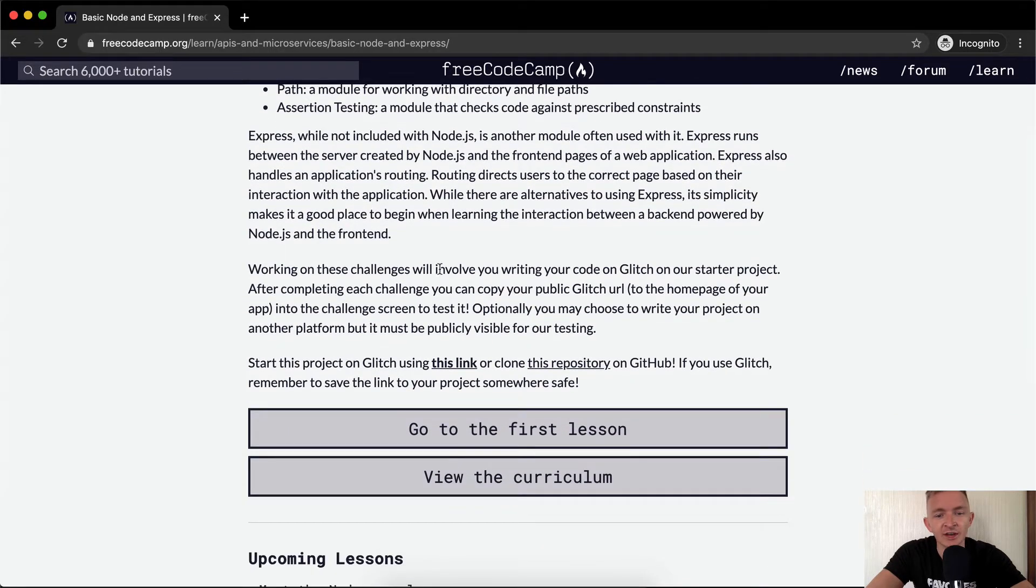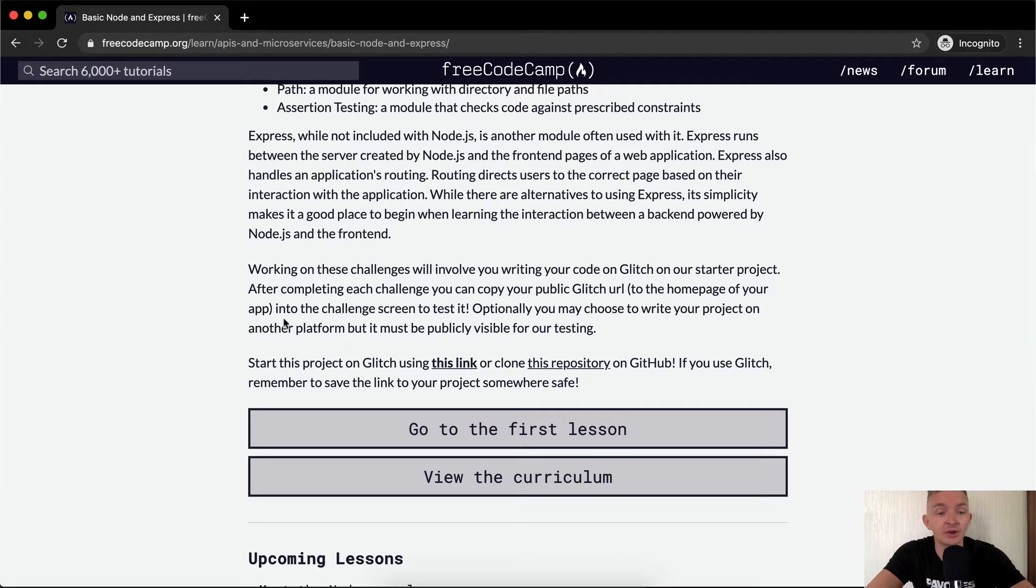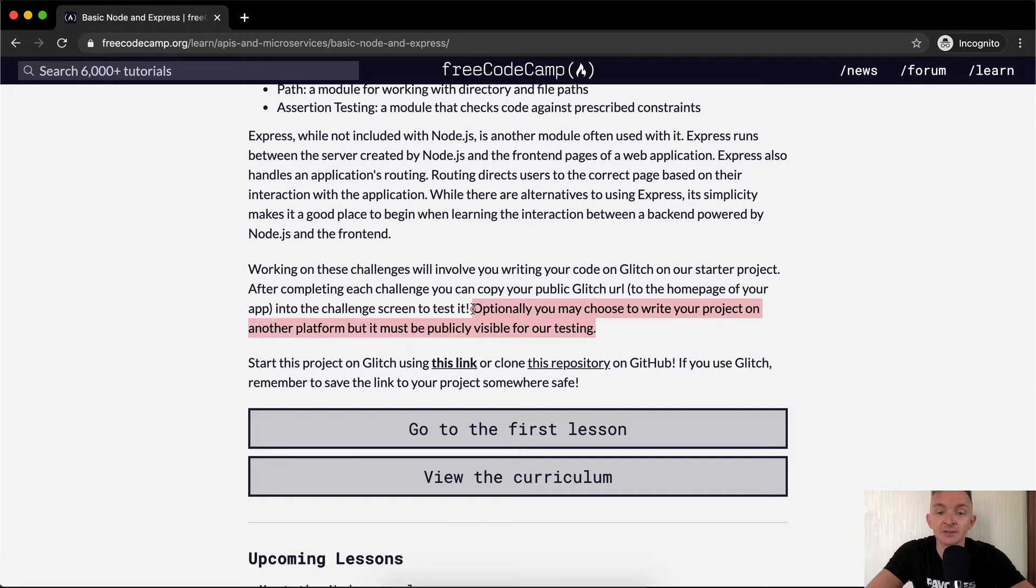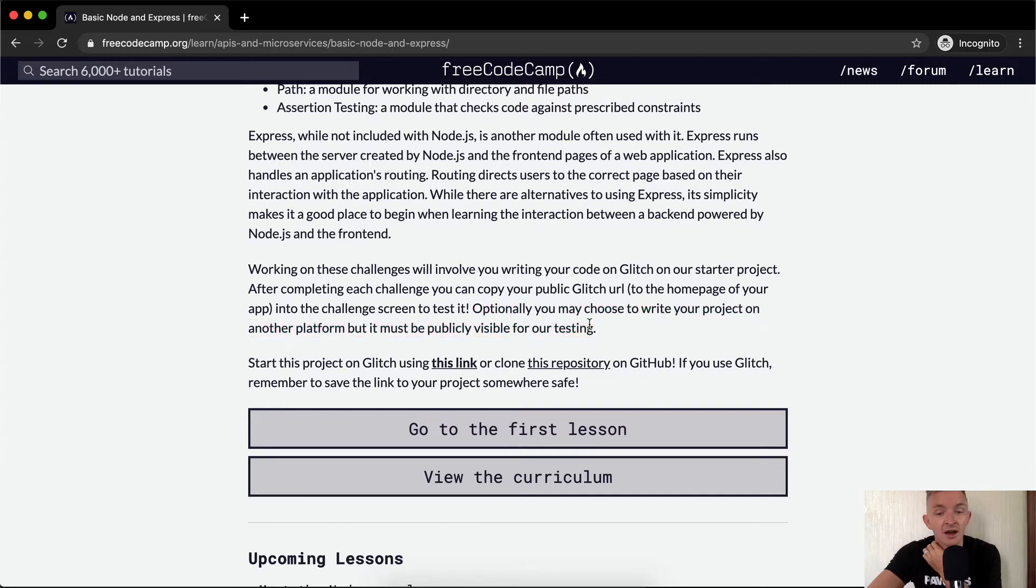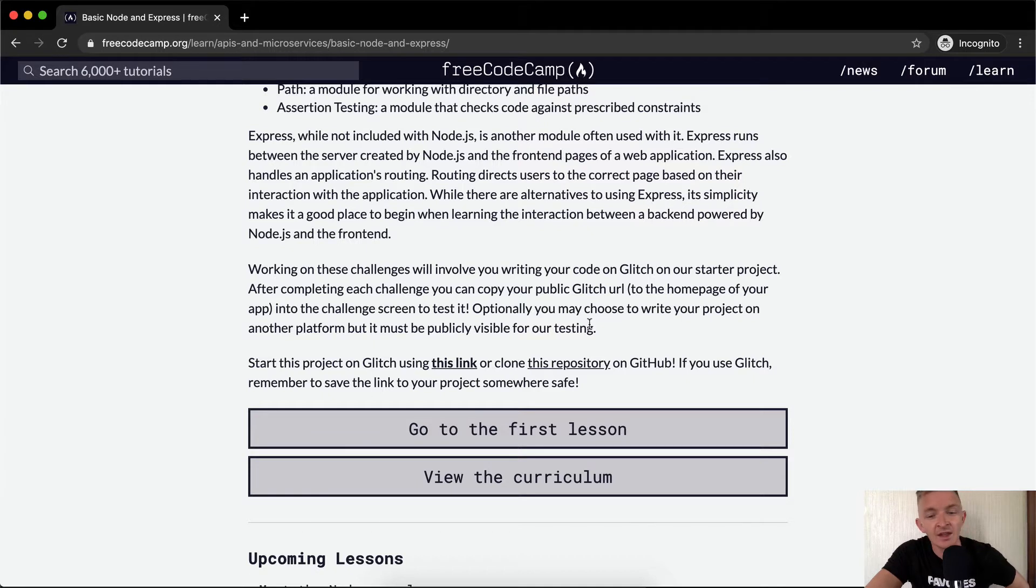Working on these challenges will involve you writing your code on Glitch on our starter project. After completing each challenge, you can copy your public Glitch URL to the challenge screen to test it. Optionally, you may choose to write your own project on another platform, but it must be publicly visible for testing. So publicly visible for testing is the kind of challenge here. I would much rather write a web app in these tests that we can actually test this live on the internet for real, so we're getting practice actually writing web applications.